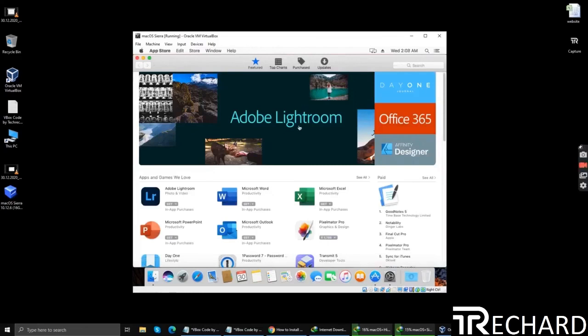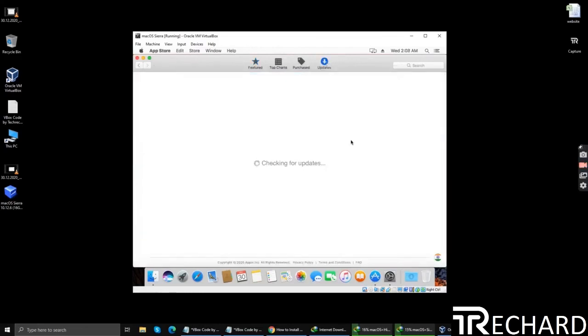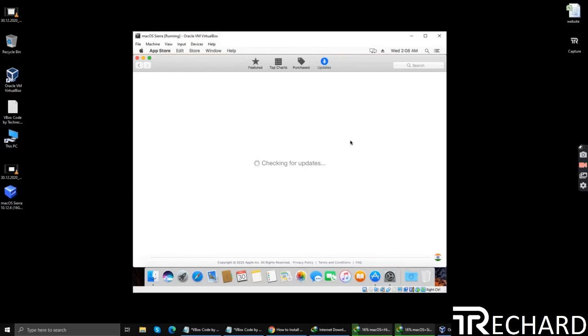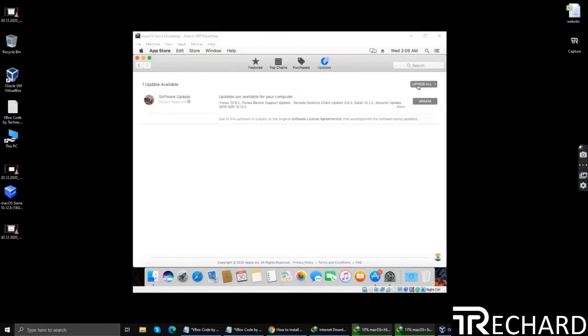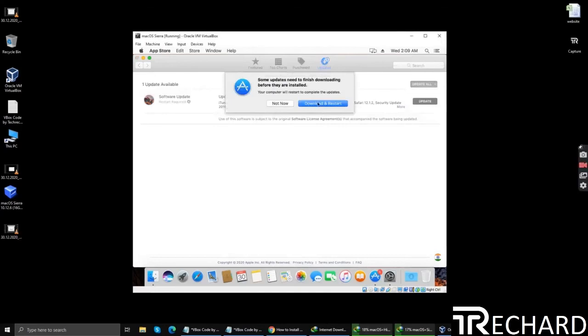Now go to updates, and you can simply update your system. Depending upon your internet connection speed, you can install the updates. Simply click update all, download and restart.